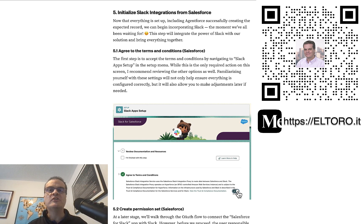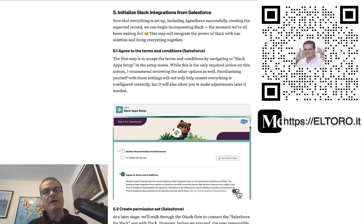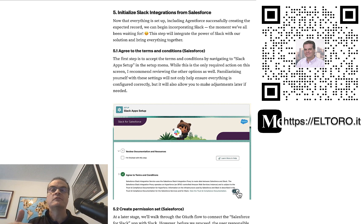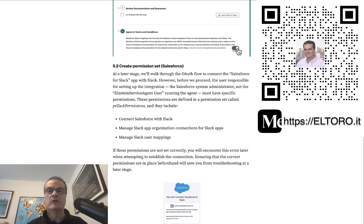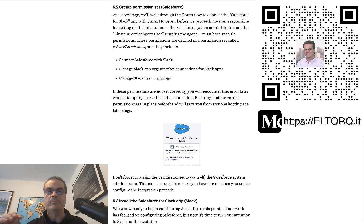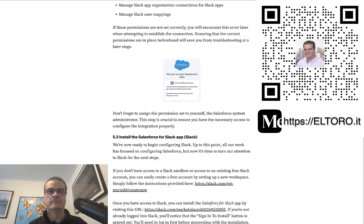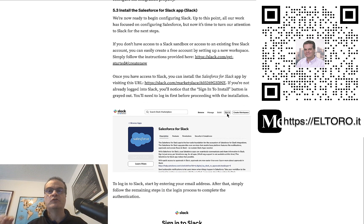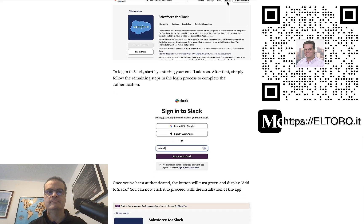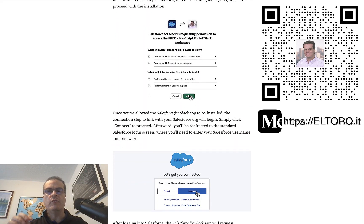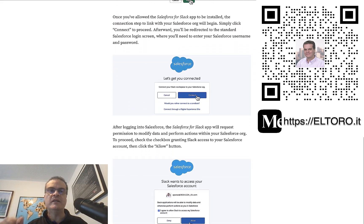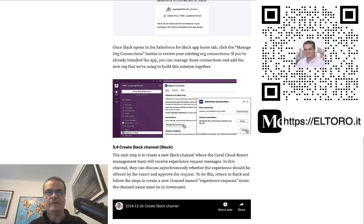Now it's time to integrate it with Slack and dive into the fun stuff. First, you must accept the Terms and Conditions in Salesforce to enable the Salesforce for Slack app. Next, configure some permissions in Salesforce to allow it to connect with Slack. Then, head over to Slack and install the Salesforce for Slack app. Complete the OAuth flow to link the two platforms together, Salesforce and Slack.